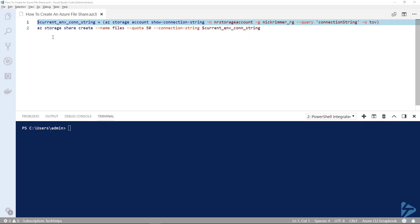The first line we'll use a variable, and into that variable we'll pass the command az storage account show connection string. We'll pass the name of our storage account which is NR storage account, our resource group name which is Nick Rimmer underscore RG, and then we're querying for the actual connection string that we can use.